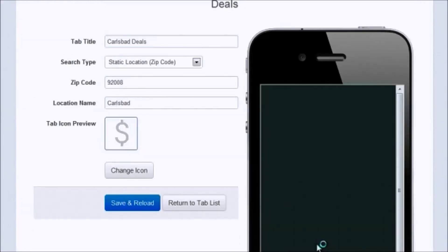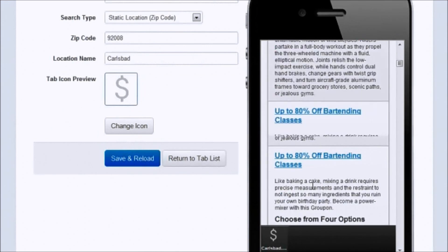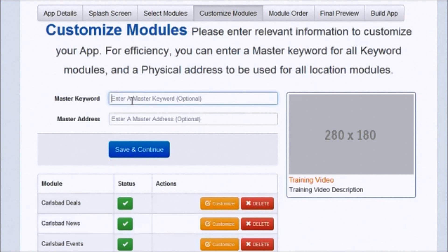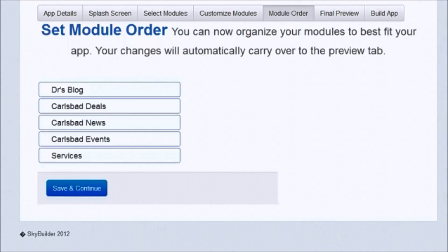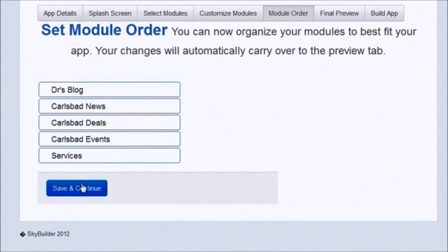For daily deals — I think it goes through Groupon or something — static location, zip code. Carlsbad's zip code is 92008. Name it 'Carlsbad Deals.' And there's a little preview of that. There's the general preview for Dr. Bell — you can see office photo shoots, massage, etc. Now we go back to the tab list. There's a master keyword and master address option that works better for niche stuff. We can move things around — Doctor's Blog, Carlsbad Deals, Carlsbad News, Carlsbad Events, Services — then save and continue.